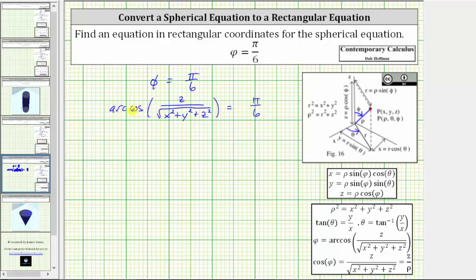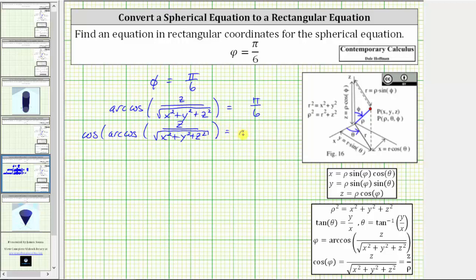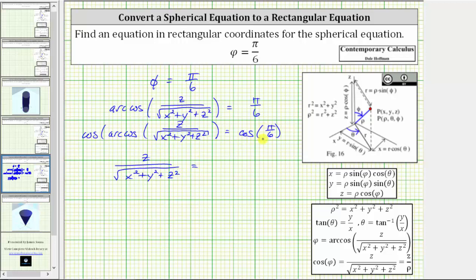For the next step, let's undo arc cosine by taking the cosine of both sides of the equation. This gives us cosine of arc cosine of z divided by the square root of x squared plus y squared plus z squared equals cosine of pi over six radians. On the left side, the cosine and arc cosine undo each other, simplifying to z divided by the square root of x squared plus y squared plus z squared. On the right side, cosine of pi over six radians equals cosine of 30 degrees, which equals square root of 3 divided by 2.